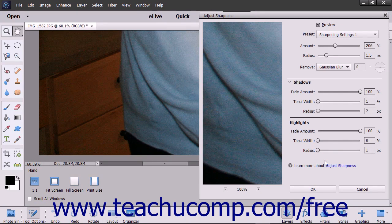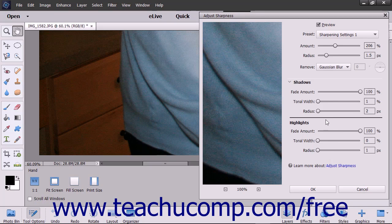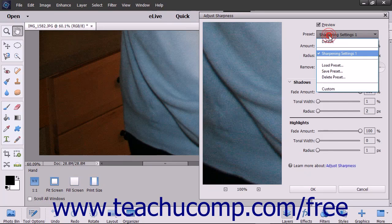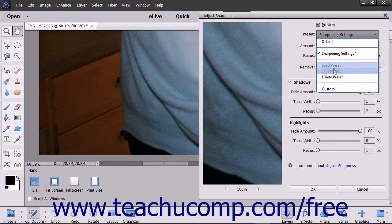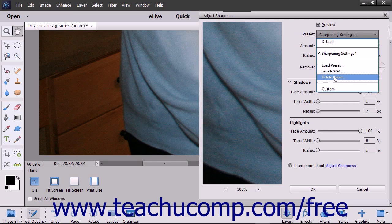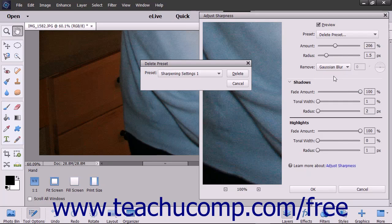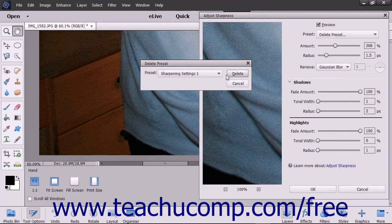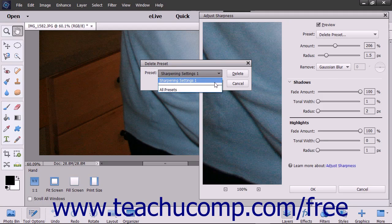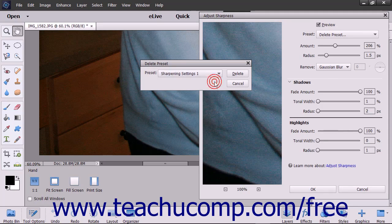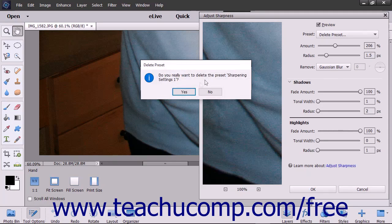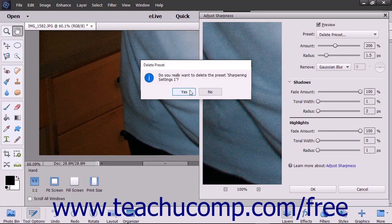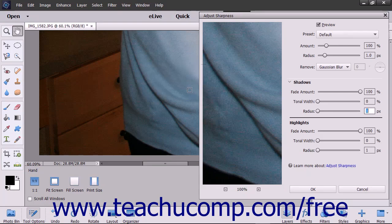To delete a custom sharpening preset you have saved, click the Preset drop-down and choose the Delete Preset command to open a Delete Preset dialog box. Choose the name of the sharpening preset to delete from the dialog box and then click the Yes button in the Confirmation dialog box that appears to delete the selected preset.